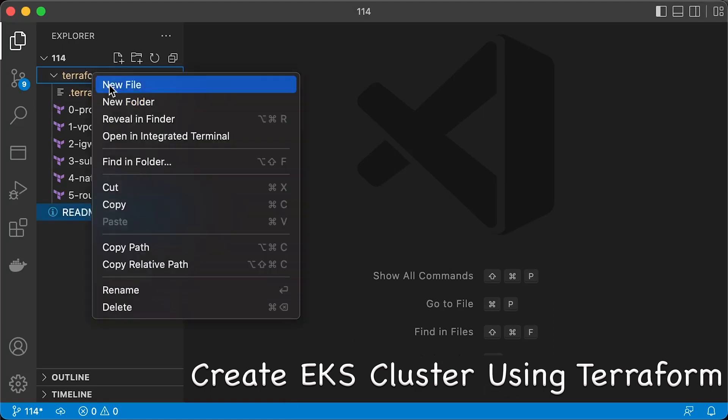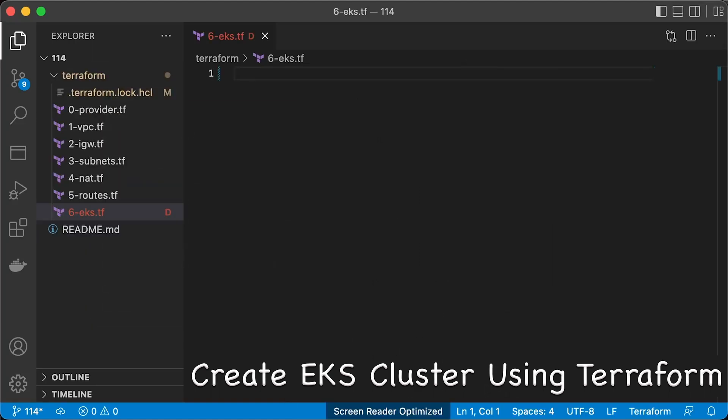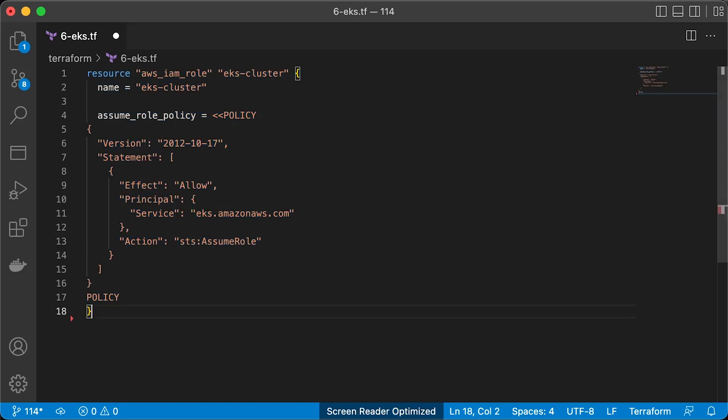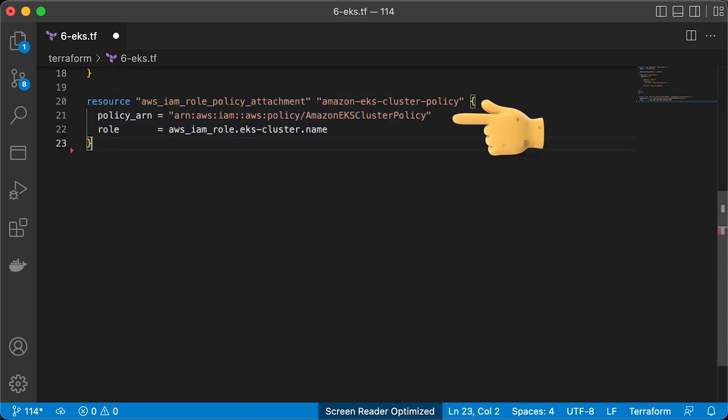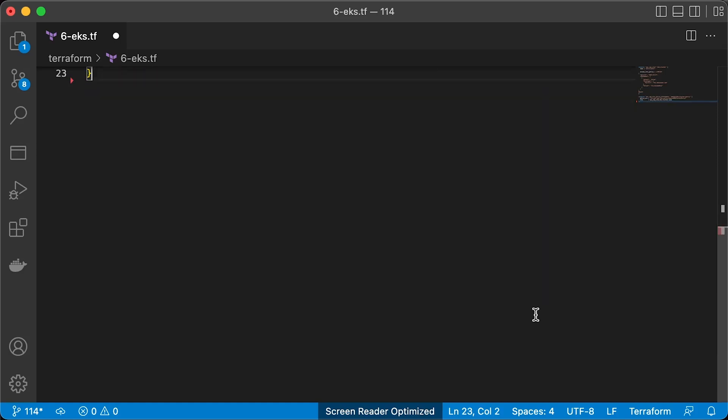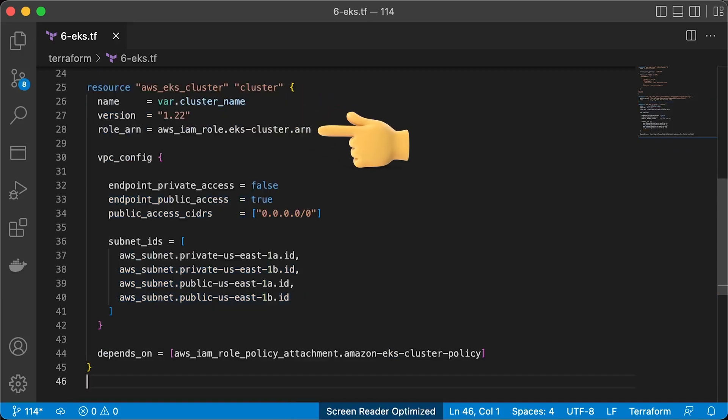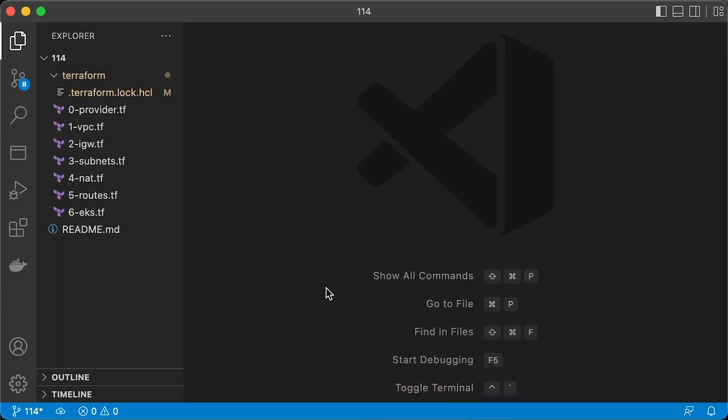Next, we need to create EKS cluster and a node group. EKS requires IAM role to access AWS API on your behalf to create resources. There is a single IAM policy that needs to be attached to that role: Amazon EKS cluster policy. Then, the EKS cluster itself. Provide a cluster name and the ARN of the role that we just created. Configure your cluster to be private or, for the demo, keep a public endpoint.